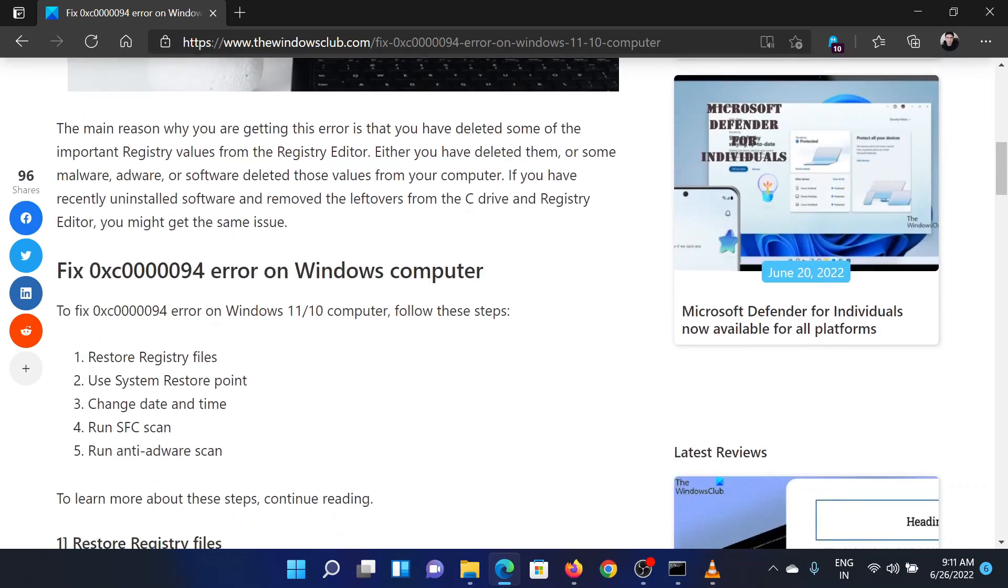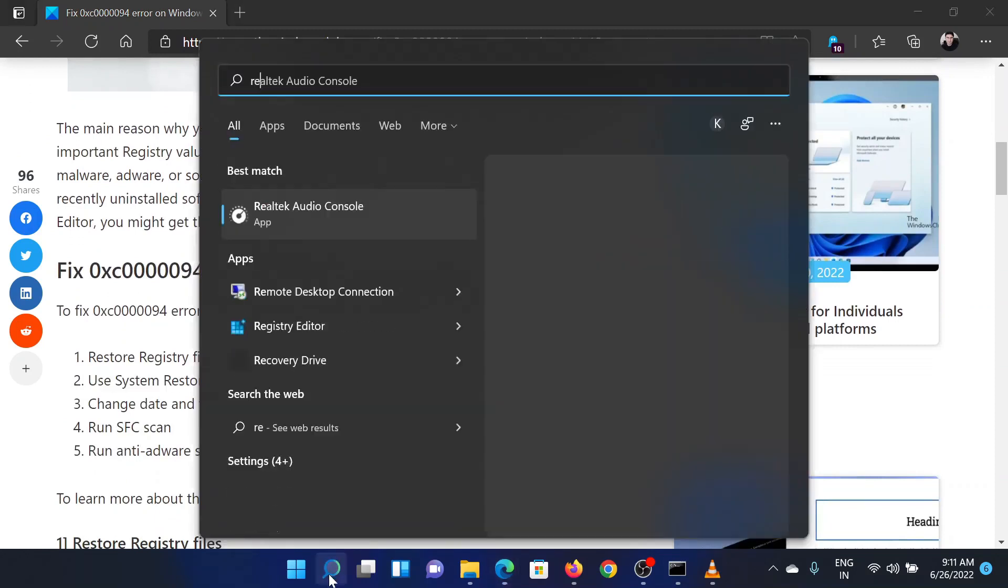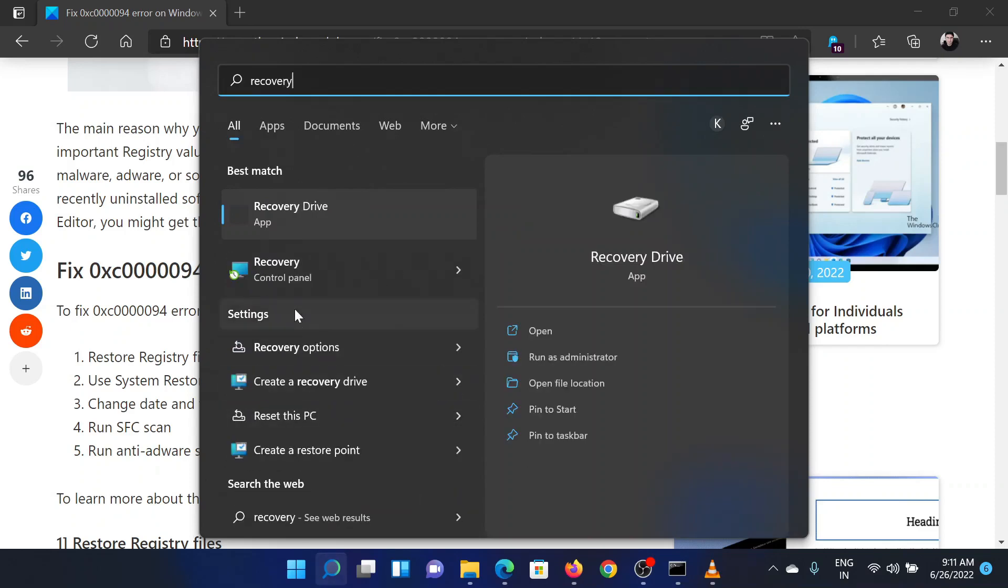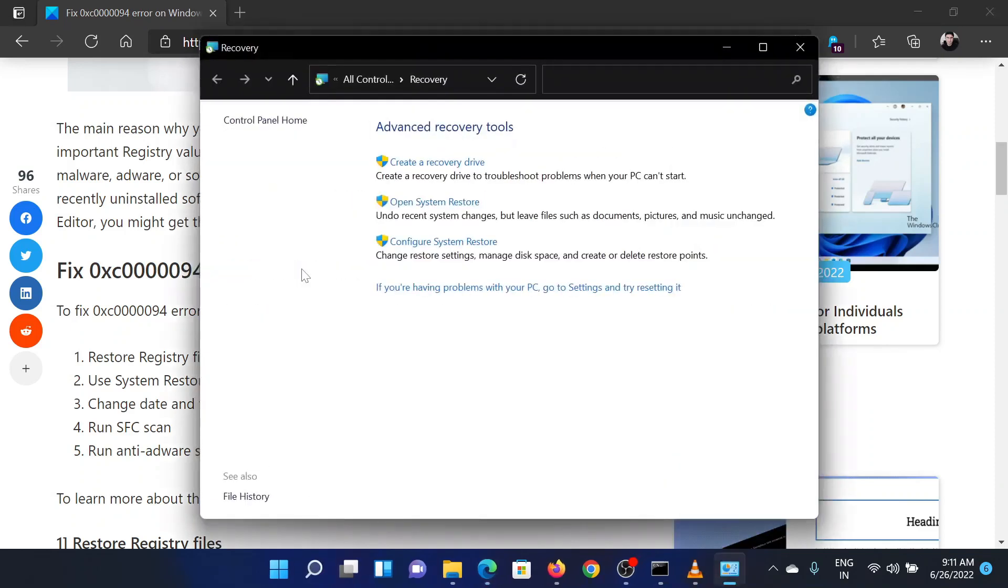The first solution is to restore the system to an earlier restore point. Search for recovery in the Windows search bar. Click on the option for recovery.